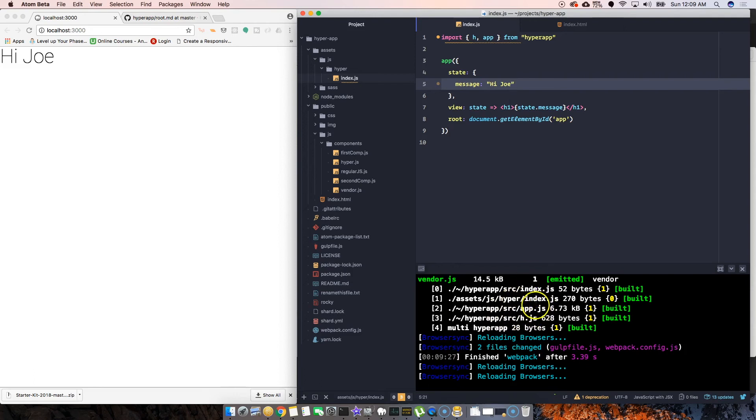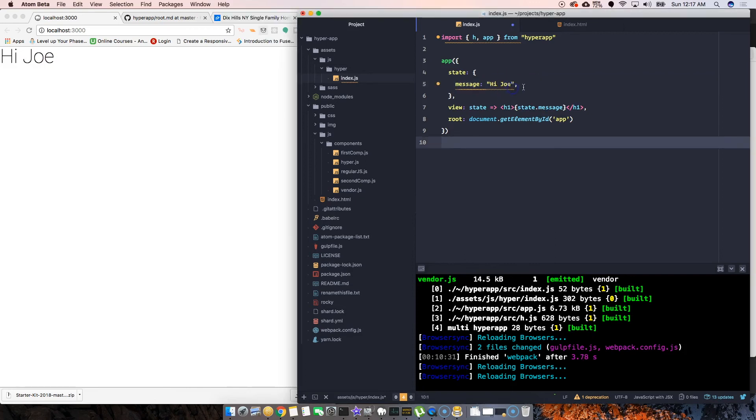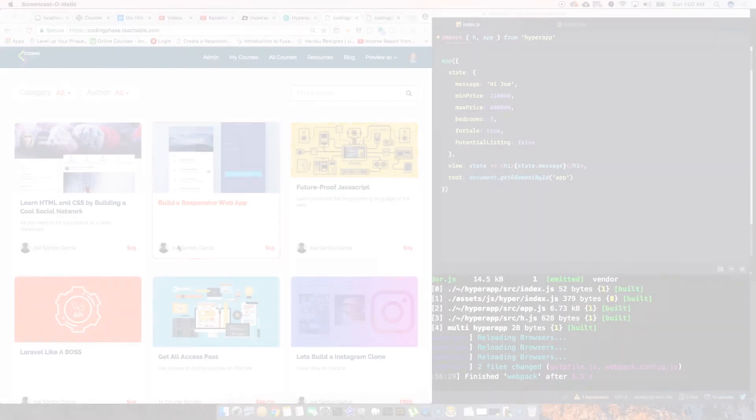As you can see, every time we save something it compiles the JavaScript and then shows it here. And that, my friends, is how you basically display an app or a component onto the page.